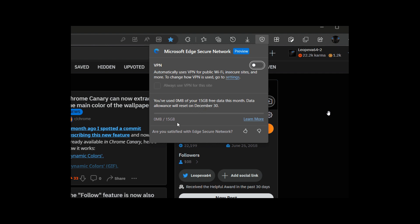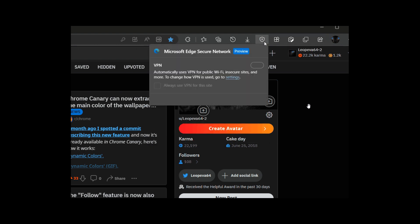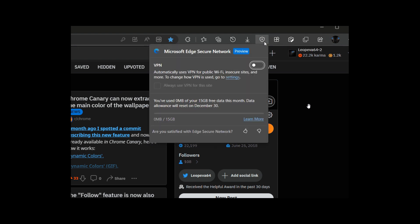After 30 days of trial, the data limit would be reverted back to one gigabyte like it currently is. As always with Microsoft, only time will tell because at this stage, Microsoft hasn't mentioned anything about the 15 gigabytes of data